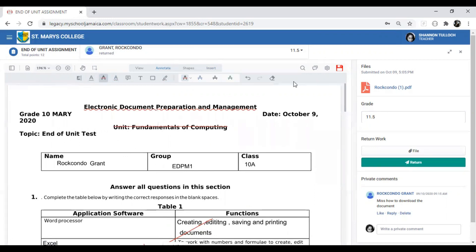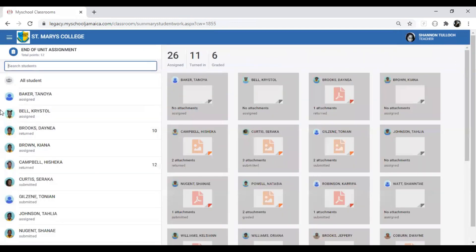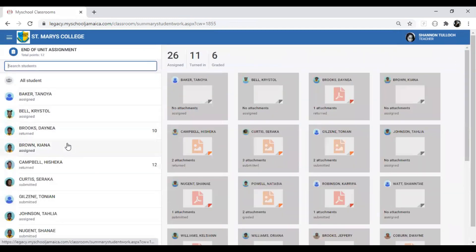When you're done, remember to save your work and return it. You can close the window to go back to the main view and continue with your annotations. Thanks for watching.